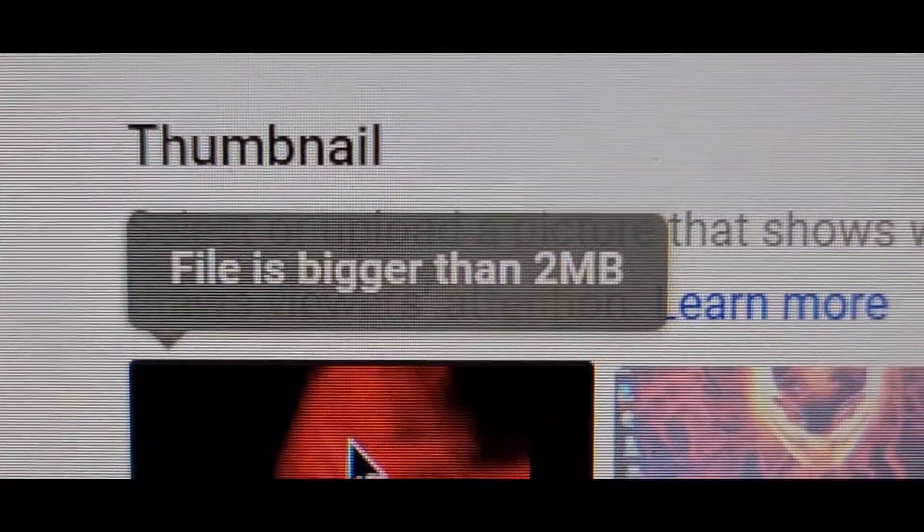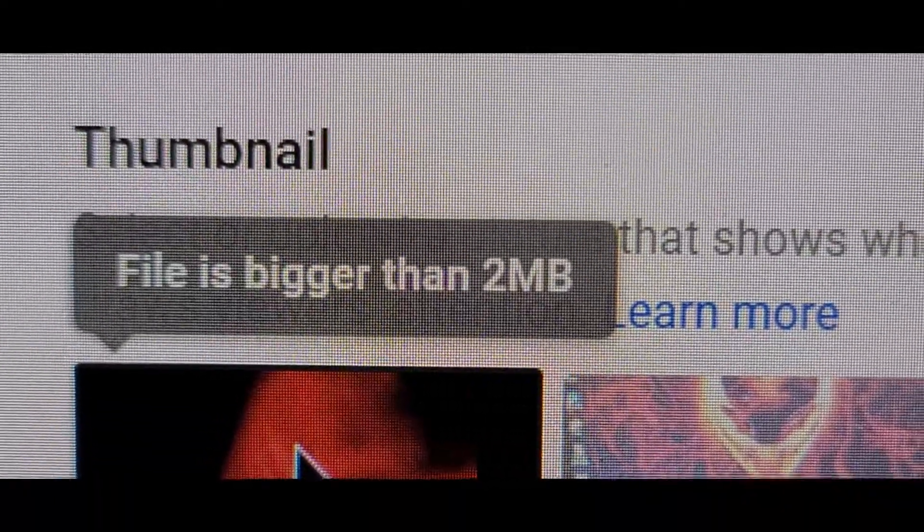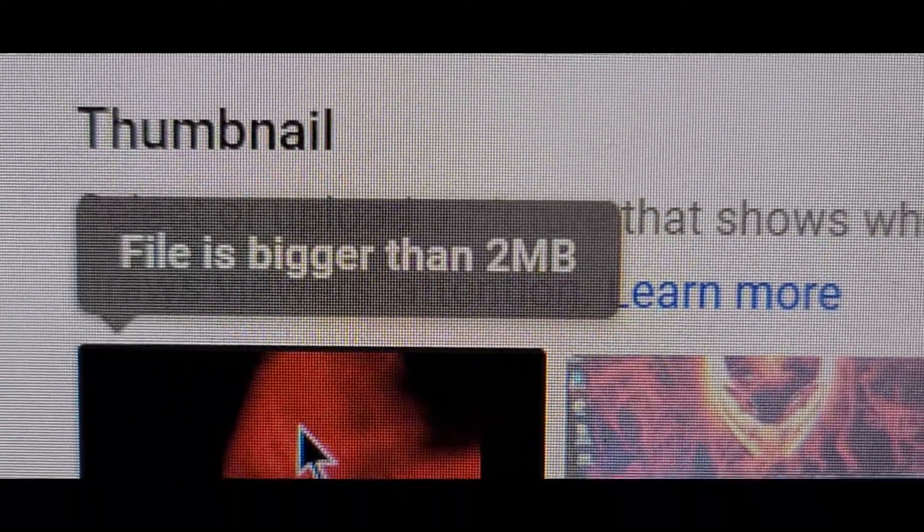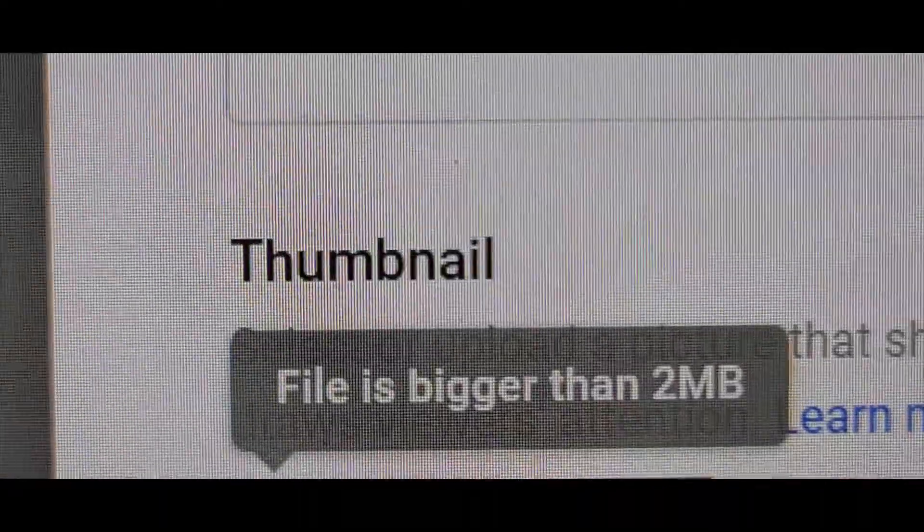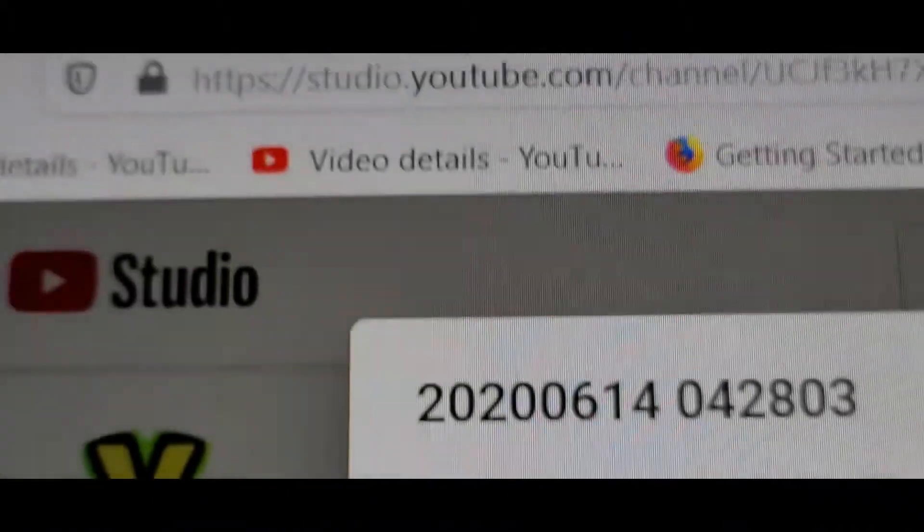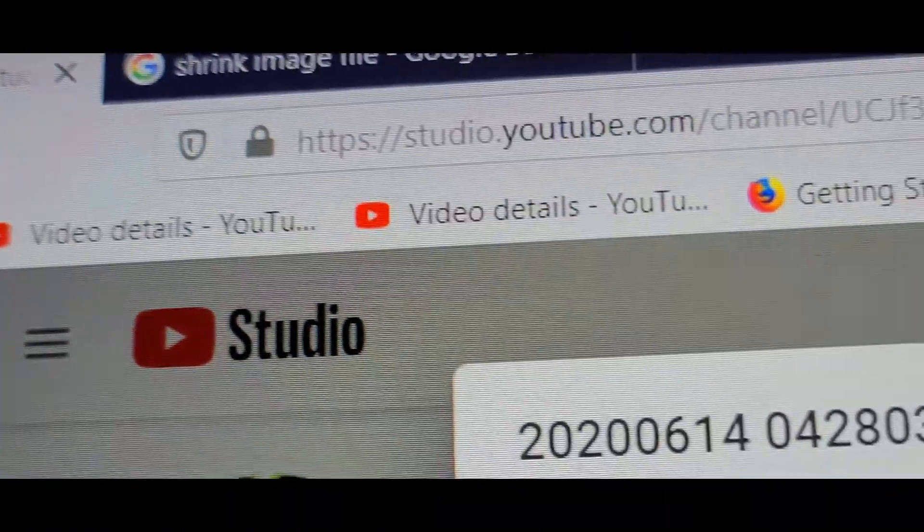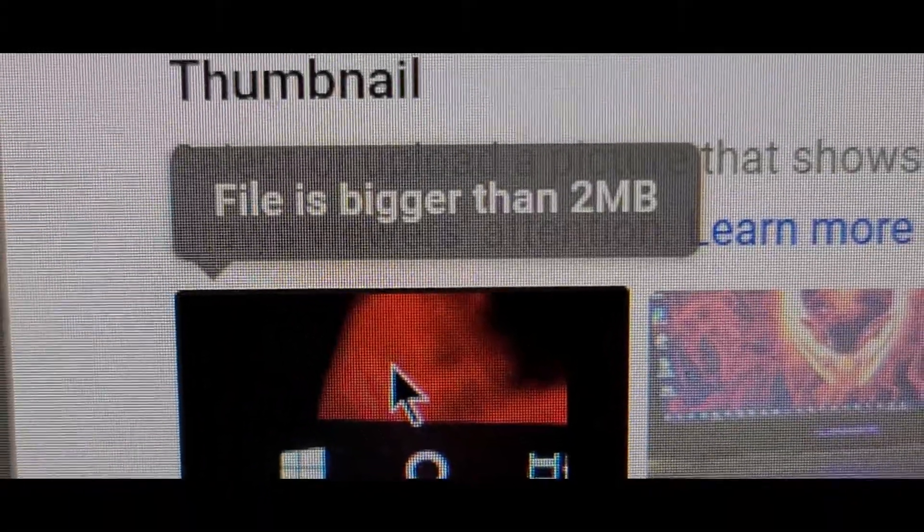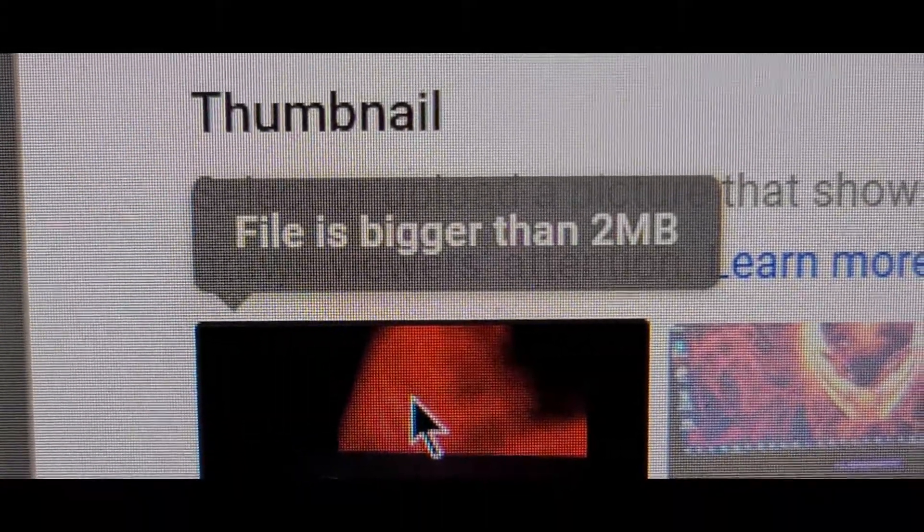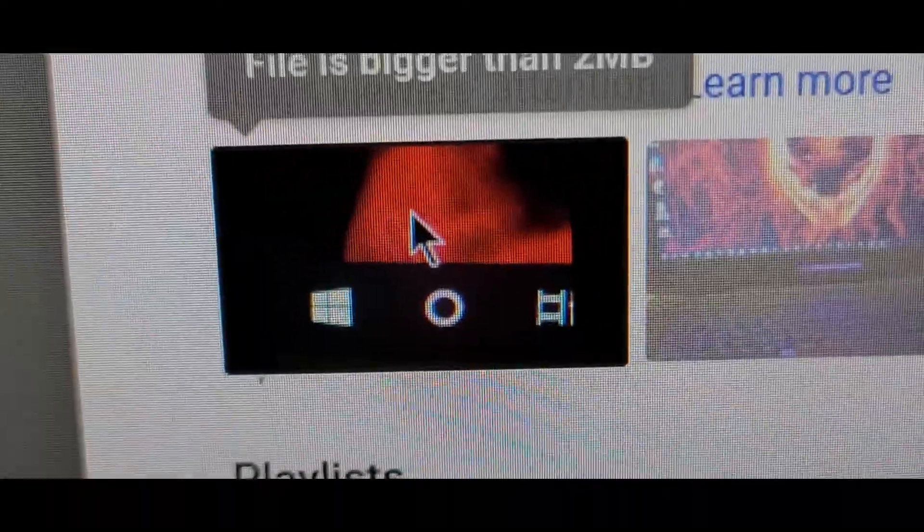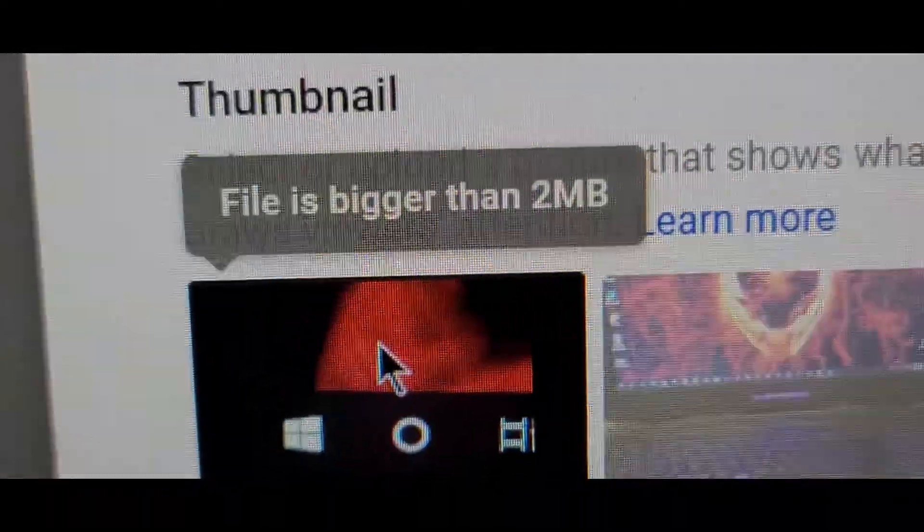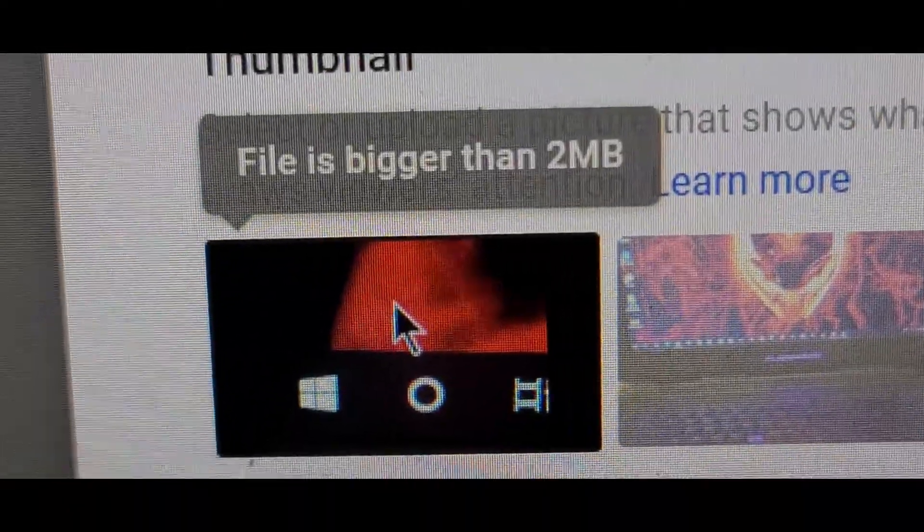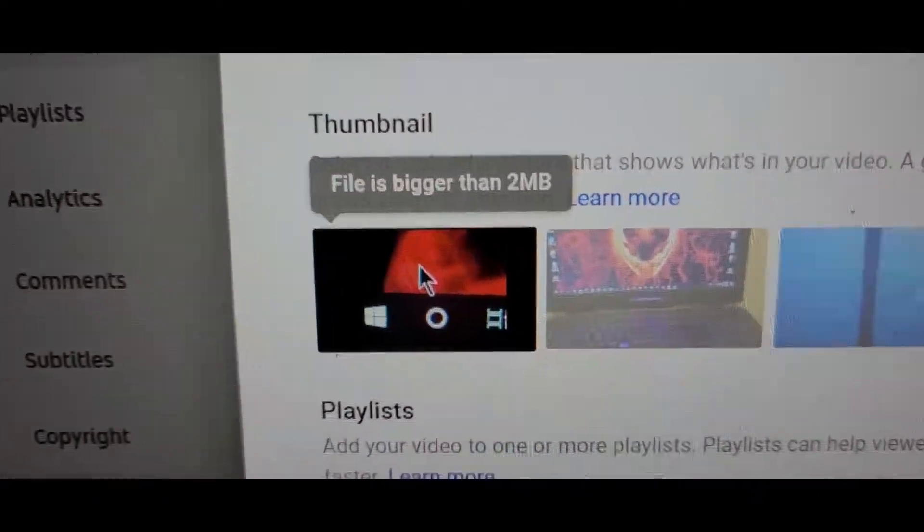If your file is bigger than 2MB for the thumbnail on YouTube Studio when you want to upload a video, it says files bigger than 2 megabytes. Your image from a good camera can't be uploaded to YouTube.